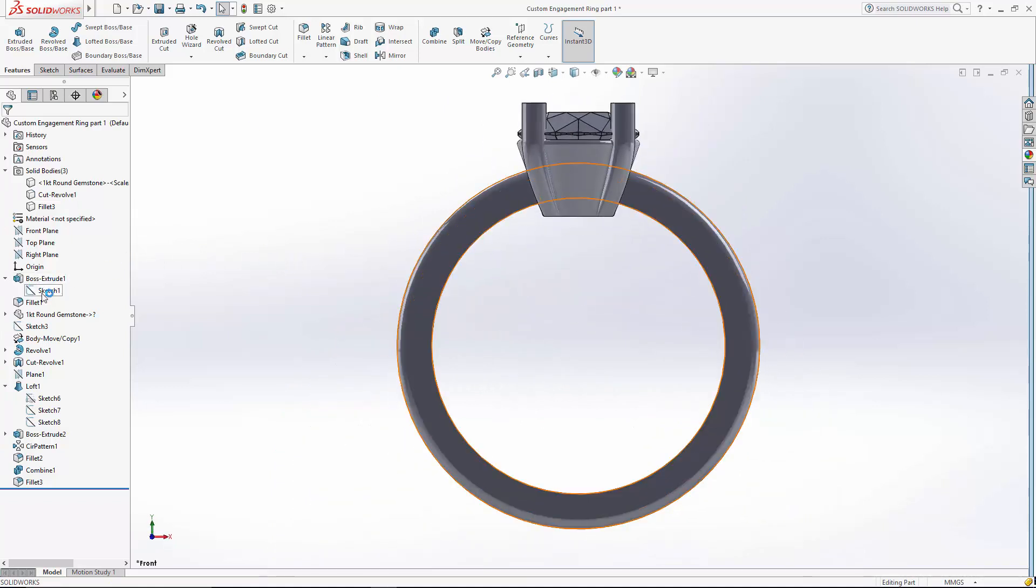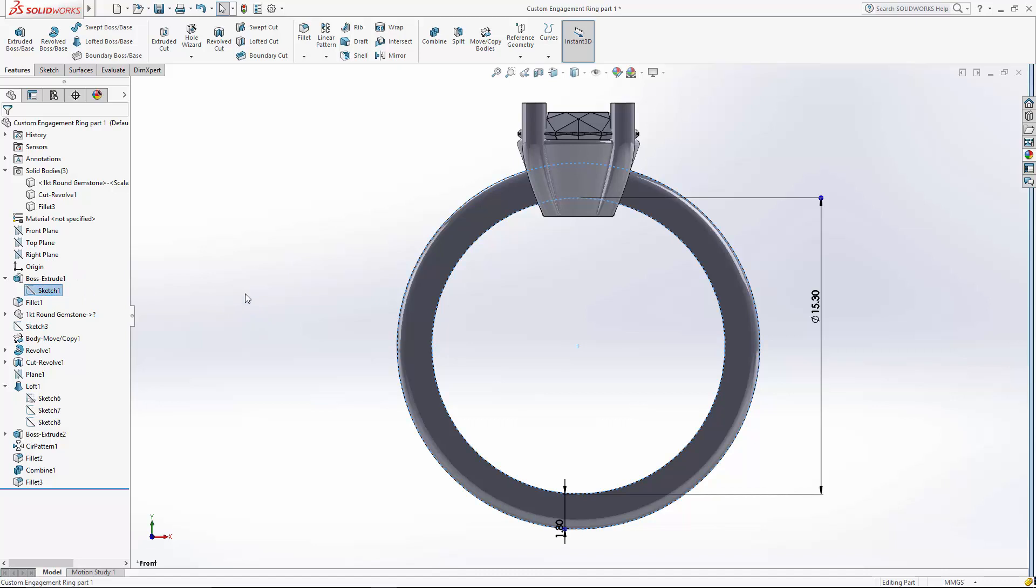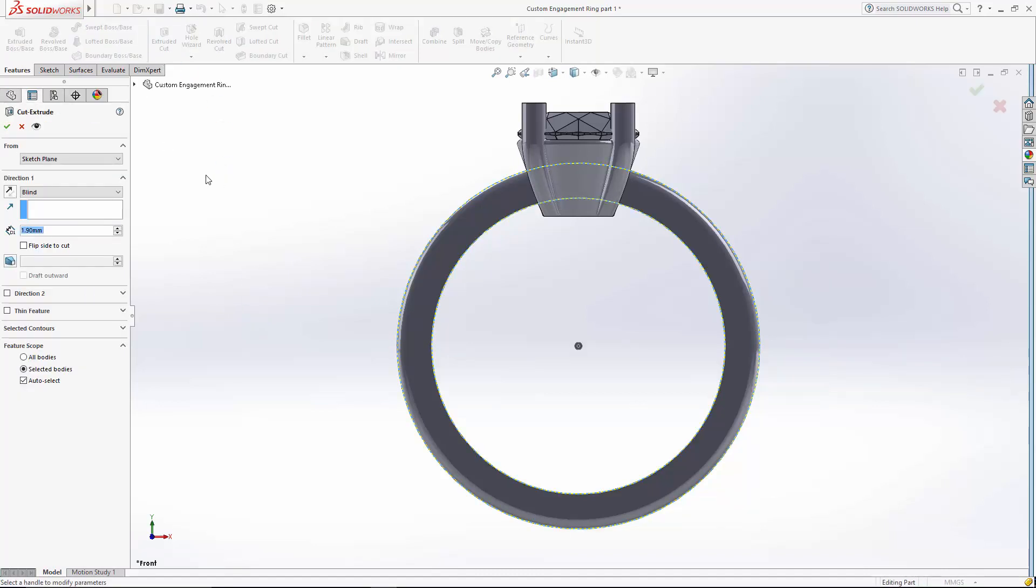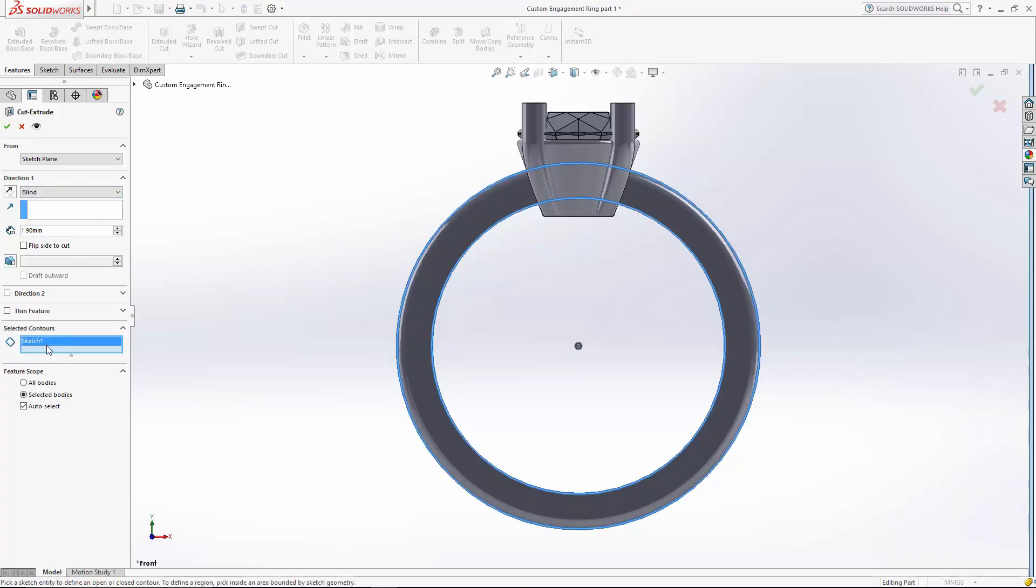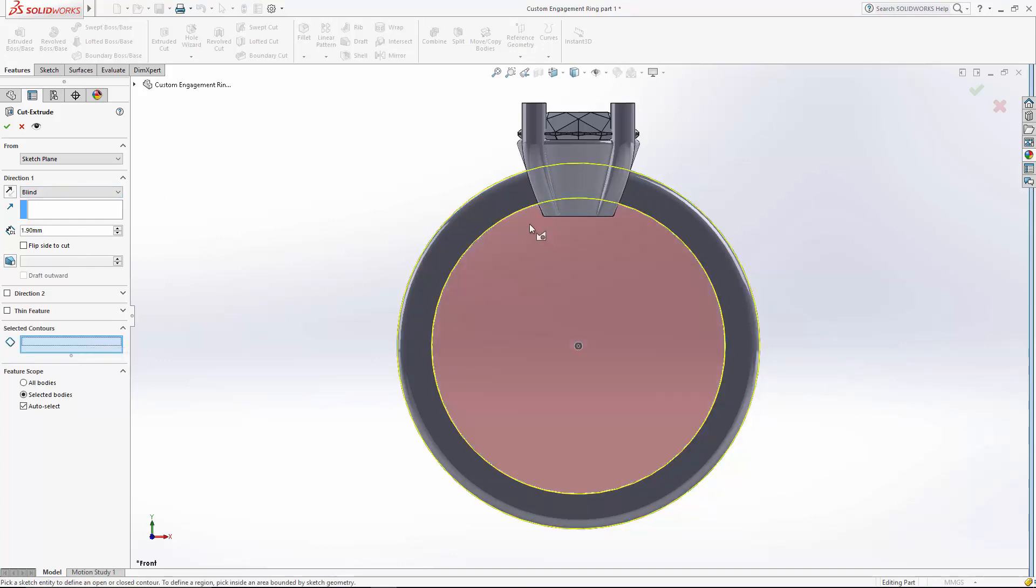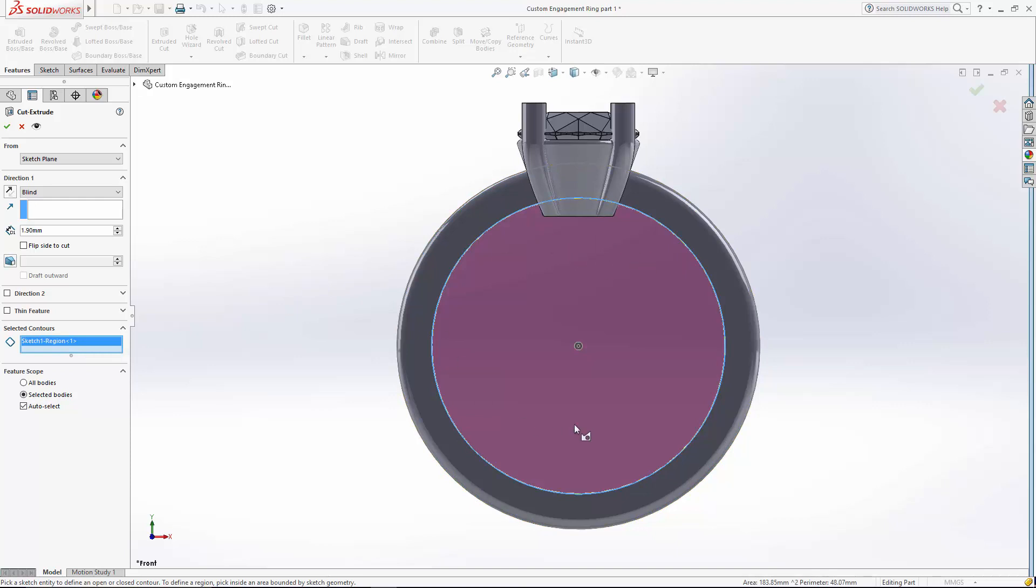And I can actually use the original sketch from the shank to do an extruded cut. And to do that, you can actually come down here to selected contours. And you just want to select that center circle.